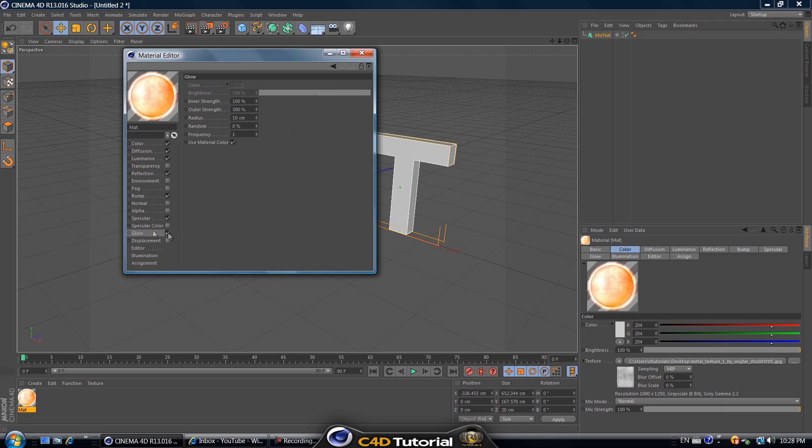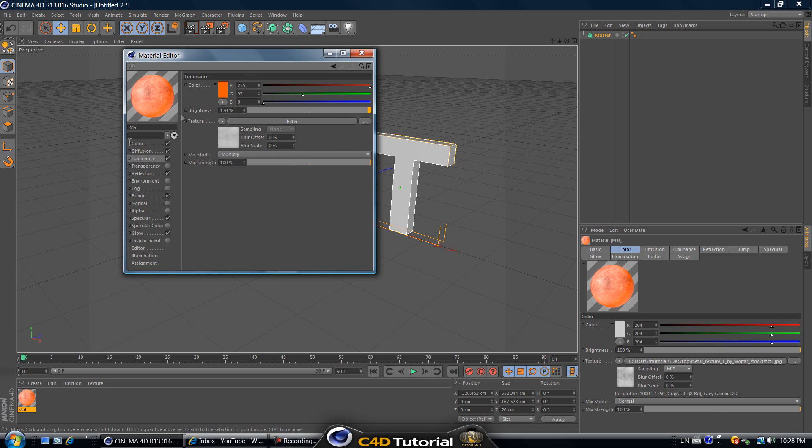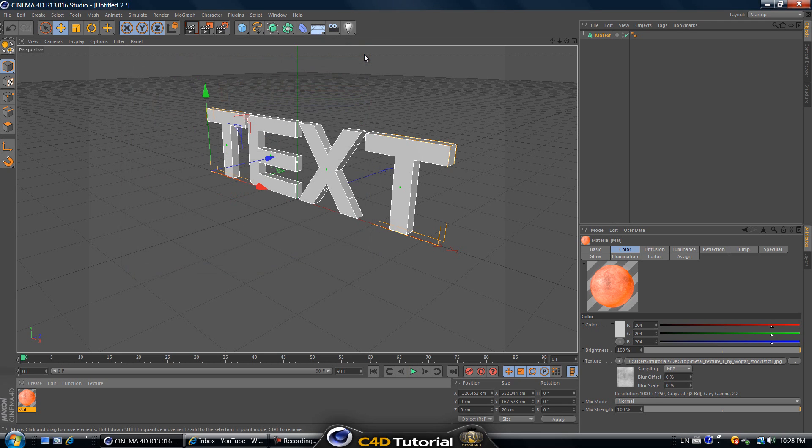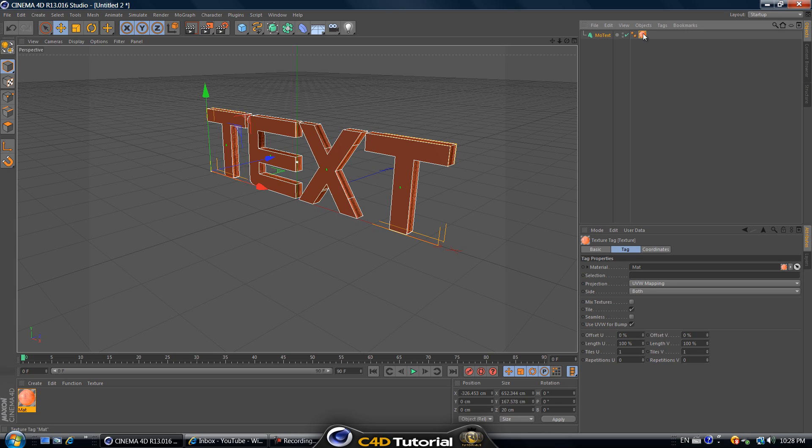Check off glow then go to glow and inner strength reduce that to maybe 20 percent and outer strength maybe 20 also. If you missed anything just rewind and pause at wherever you missed something. Now we can exit this material. Let's put it onto the text and select it here. Click on it over here where it's beside the text where it's like a tag, texture tag.